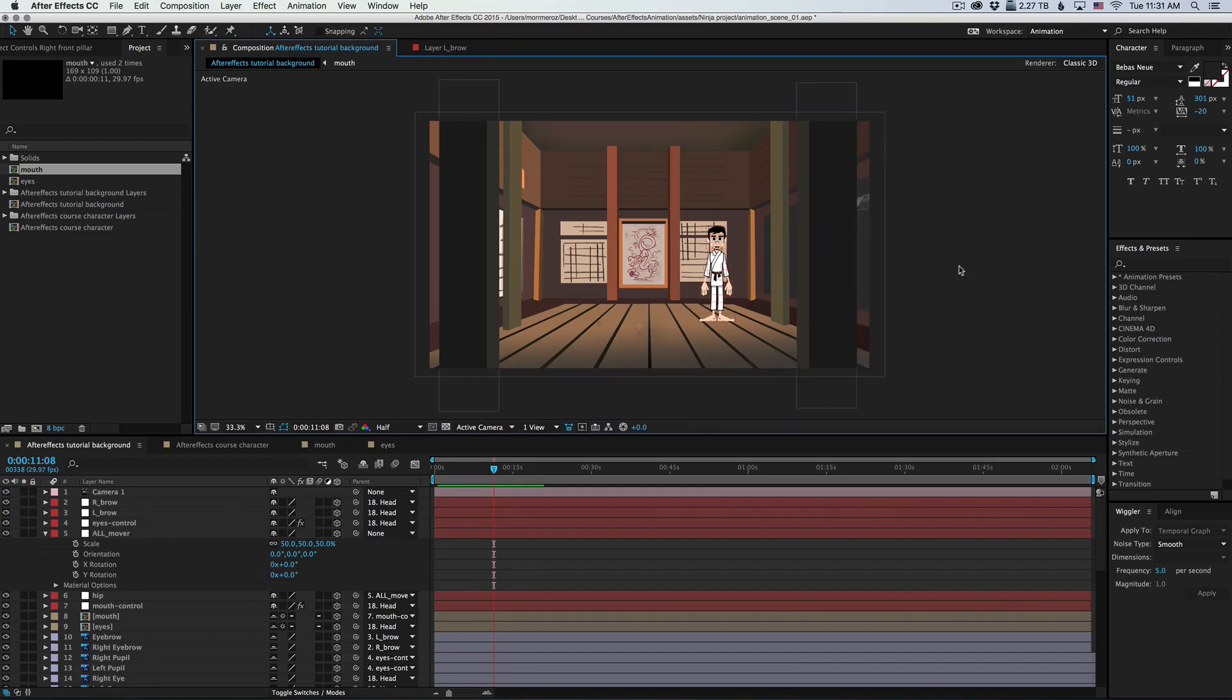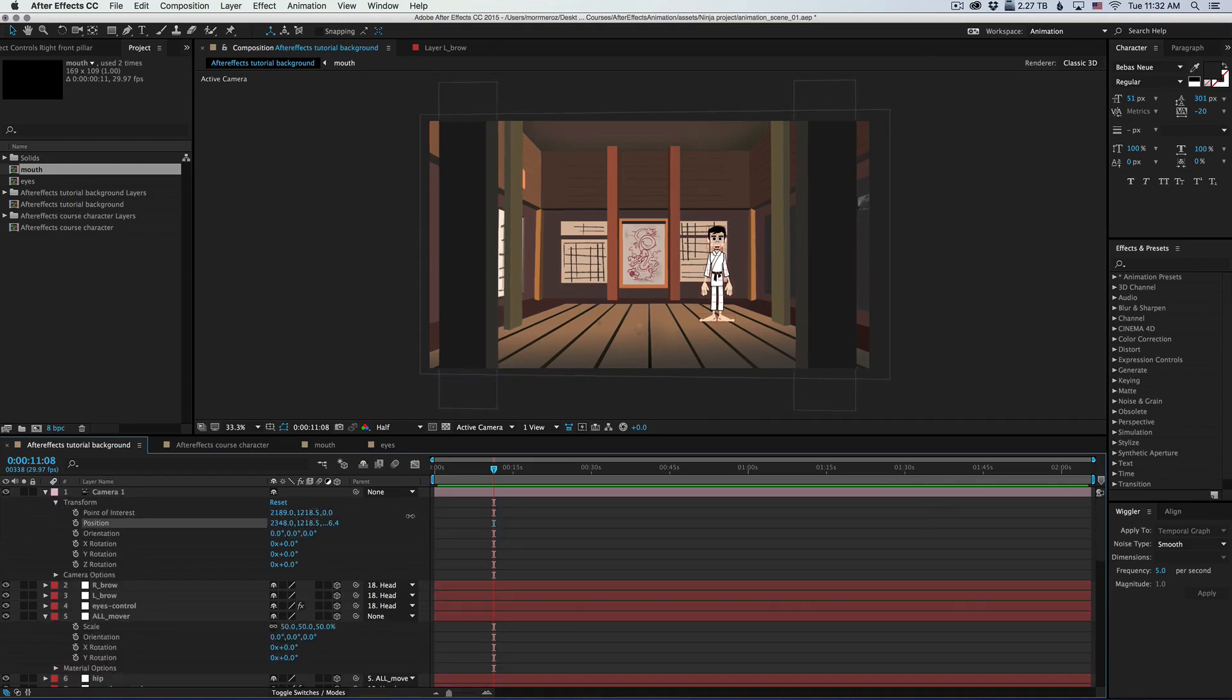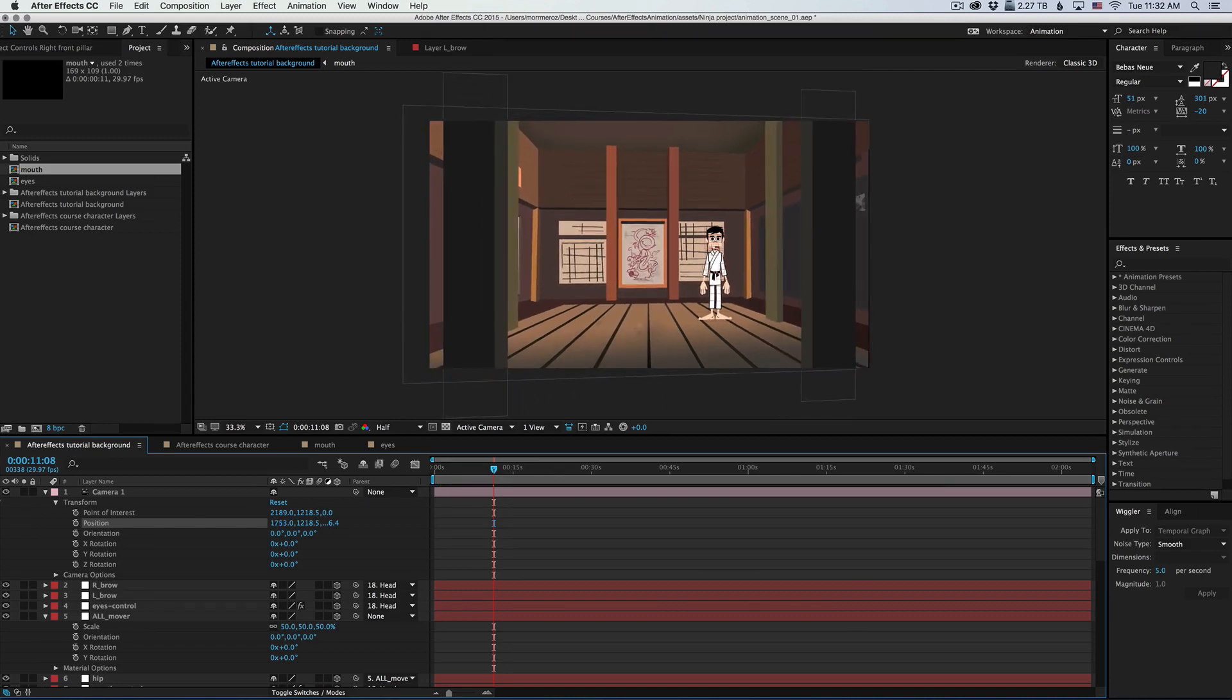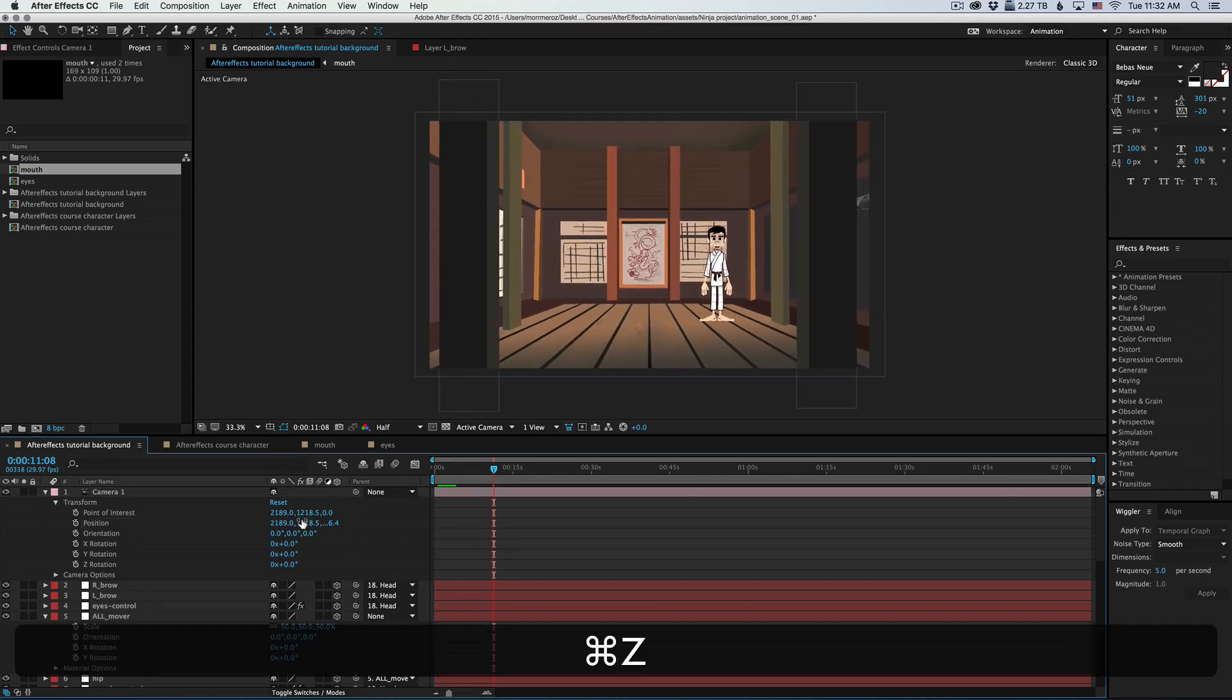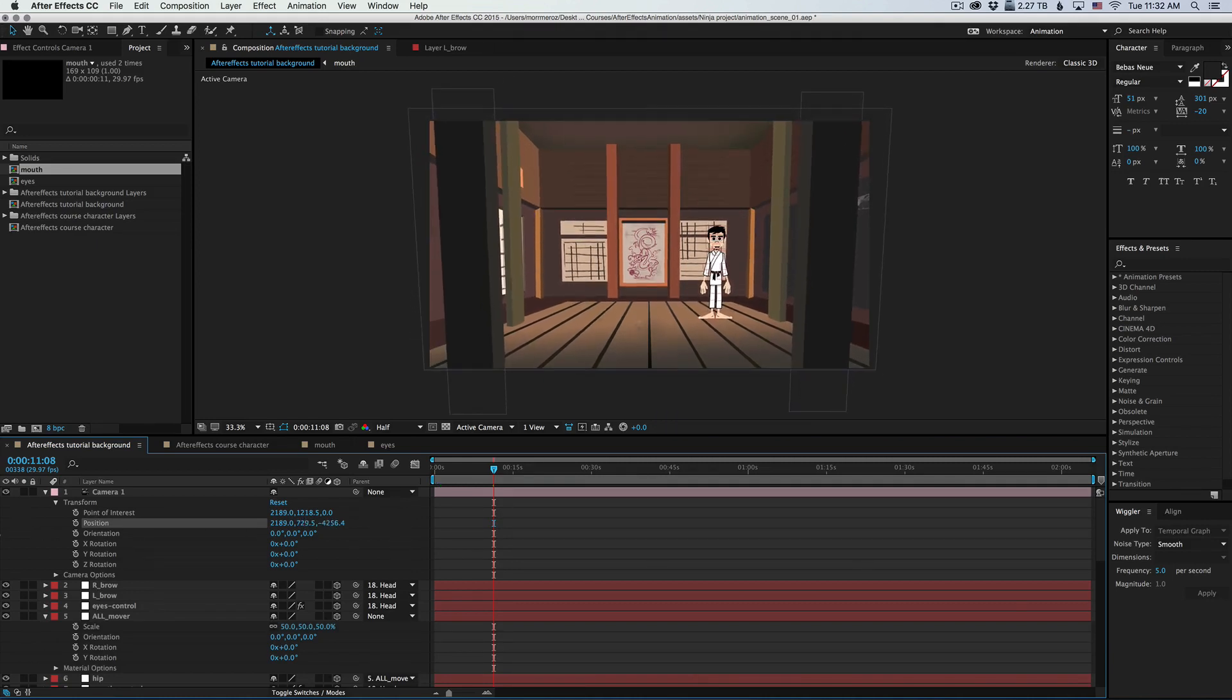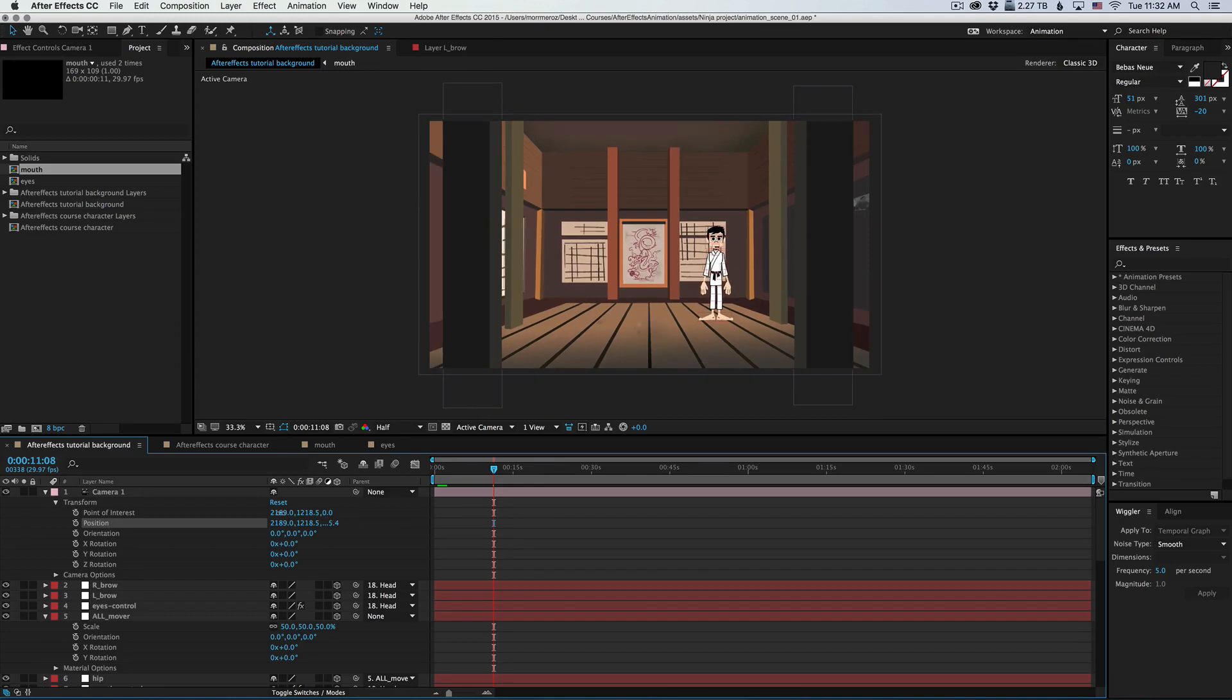All right, this works. Now let's look at the camera options. First we have transform. Now we can move the position of the camera itself from left to right or up and down and back and forth.